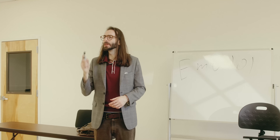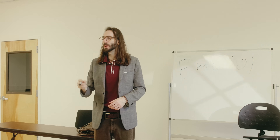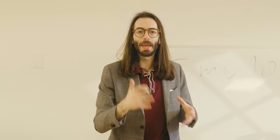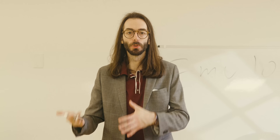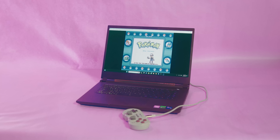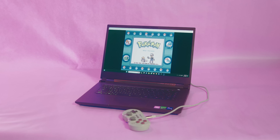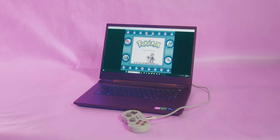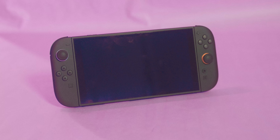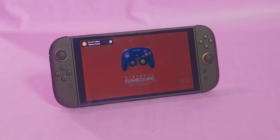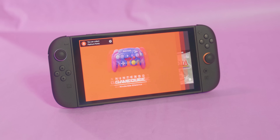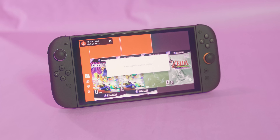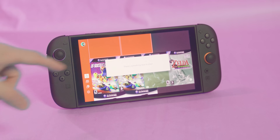Emulation is when one computer or system is made to act like another computer or system — and that's it. One of the most popular use cases is to get a modern device like a computer to play games from older systems. Nintendo Switch Online is a perfect example of this. Pop quiz: what's emulation?